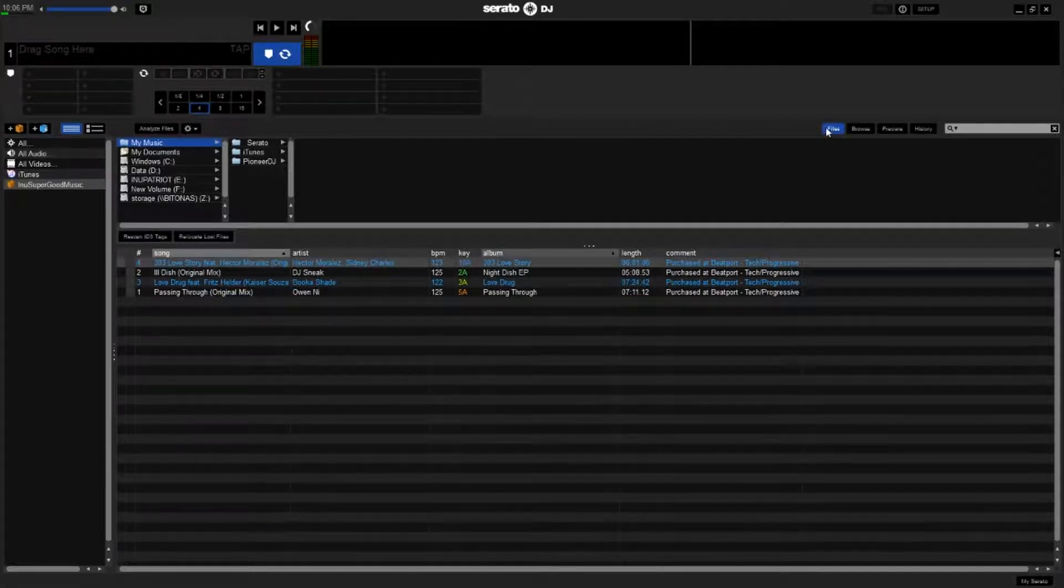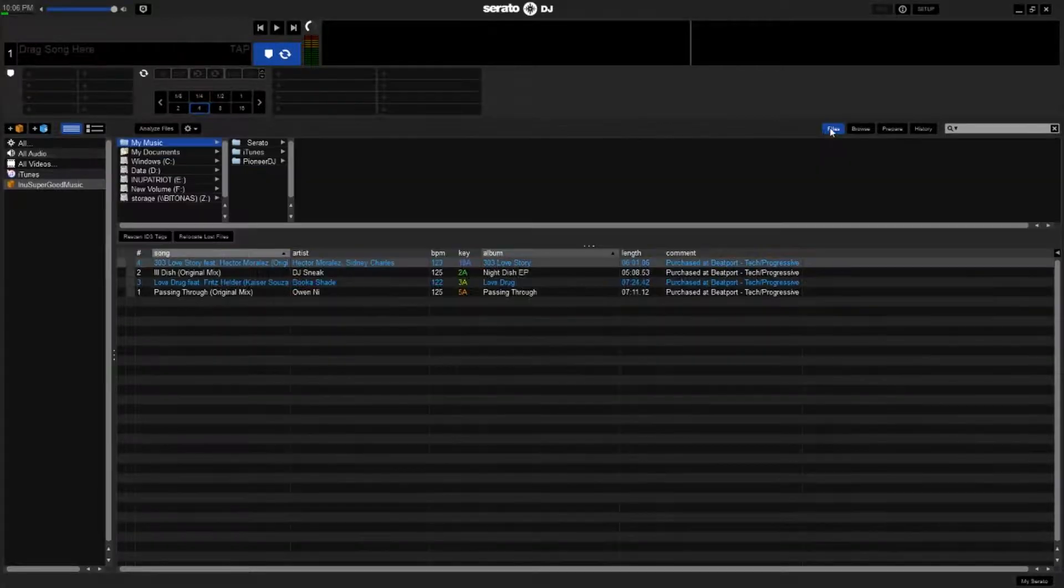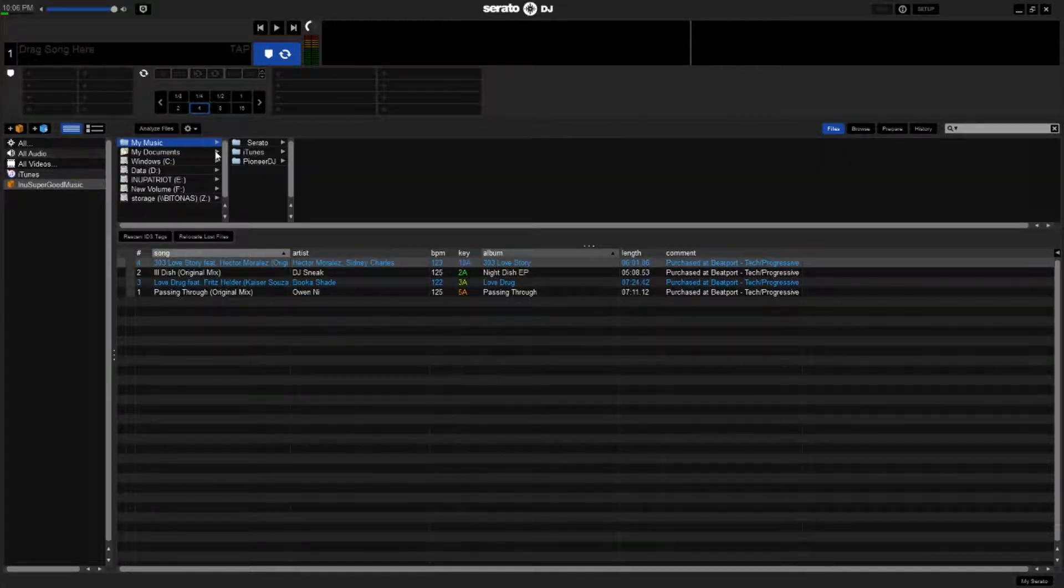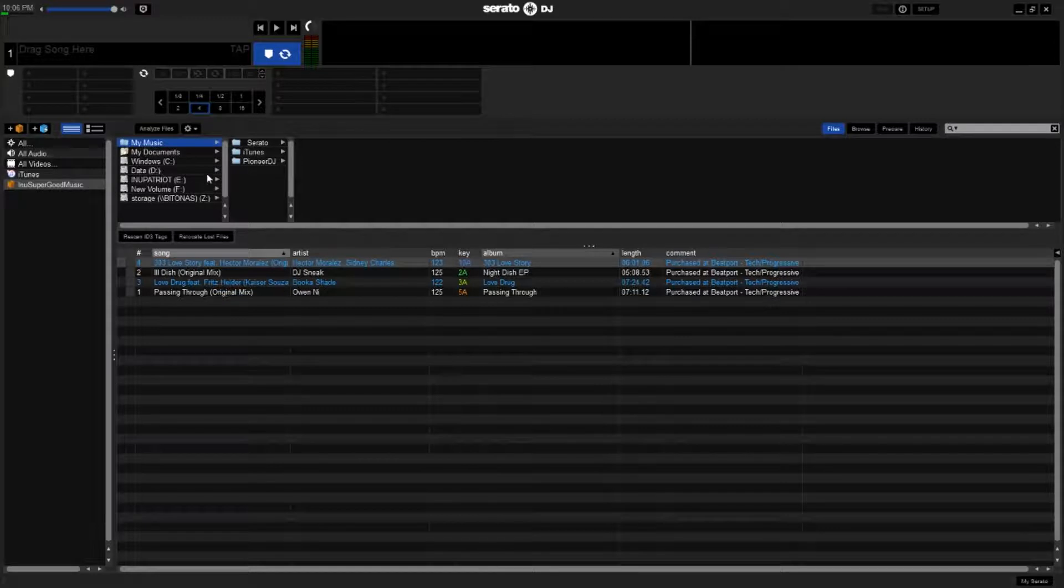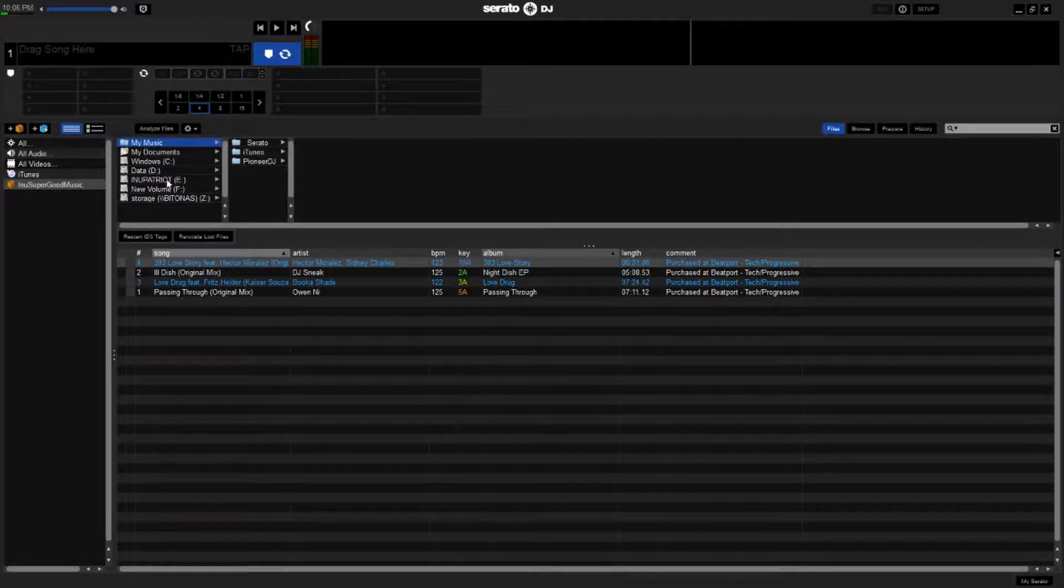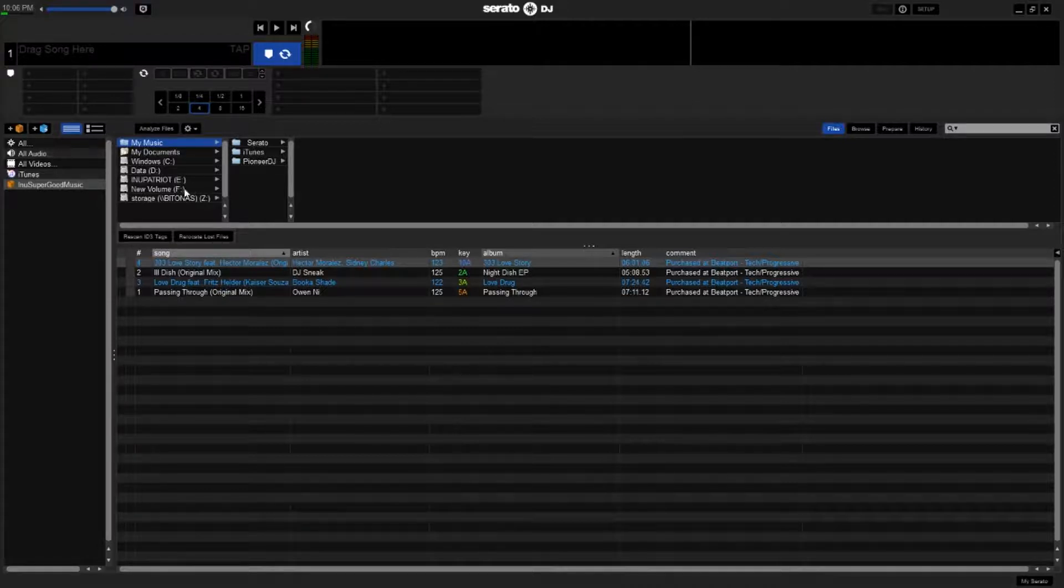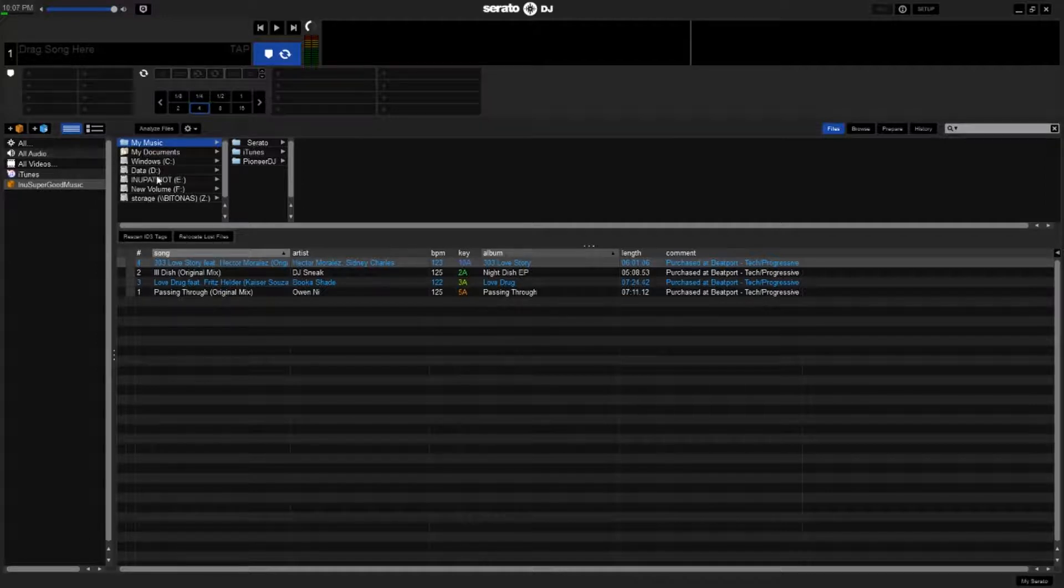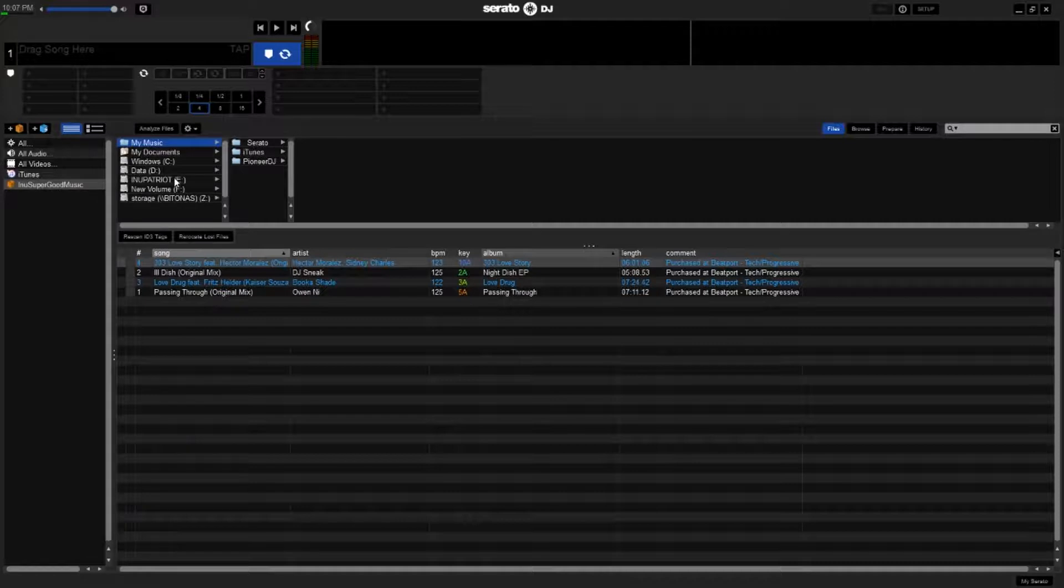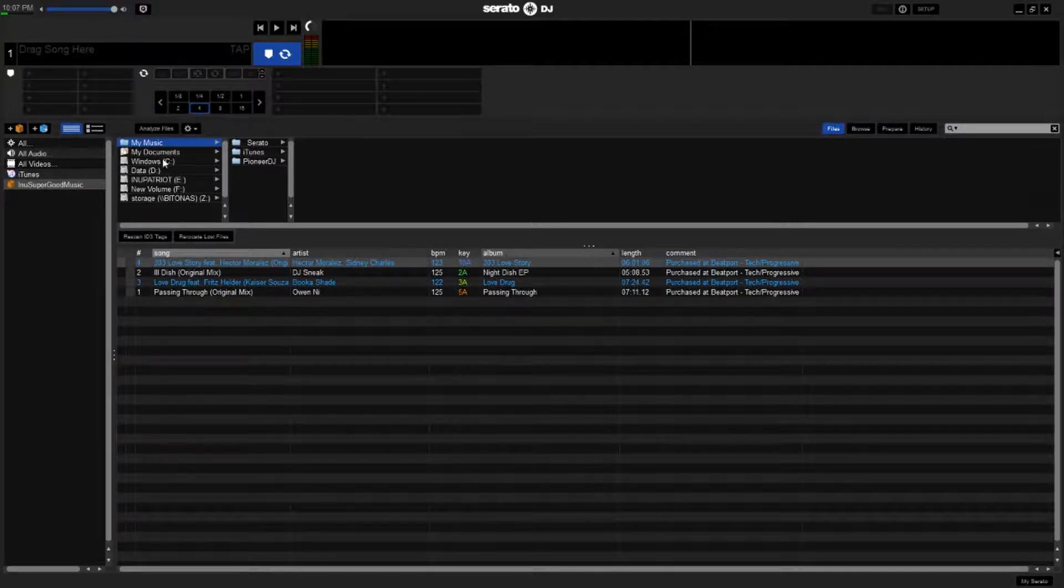So what you're going to do is go up here and click Files, and all your drives will show up here. My USB drive I have plugged in as Inu Patriot, kind of going with the same thing. I like to label my USB drives as Inu as well, so they're easily recognized. Yours won't be E, probably not. It'll be whatever your USB drive shows up as, and you can look at that in Windows.